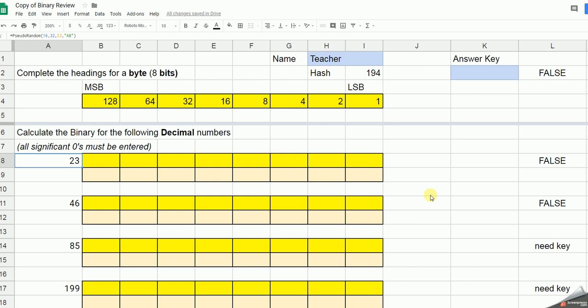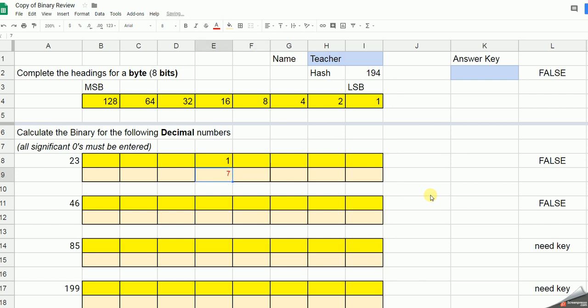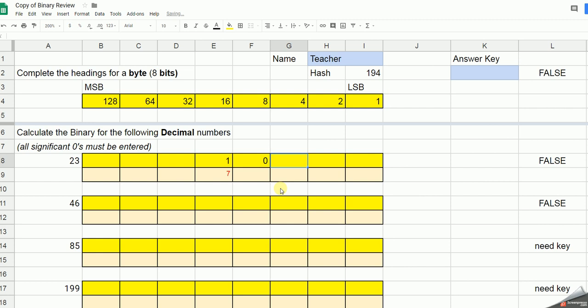So we start off with 23, we have a look. 128 is too big. 64 is too big. 32 is too big. But I need a 16. What I've got left, count off from 16, is 7. So now I'm using the 7 here to decide what I'm actually going to need further. I don't need an 8, so I need a 0 in there.